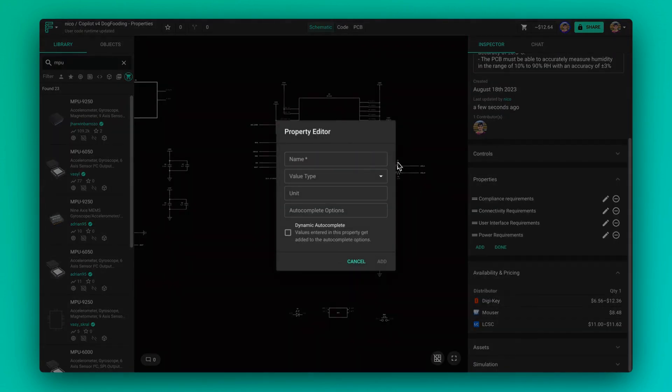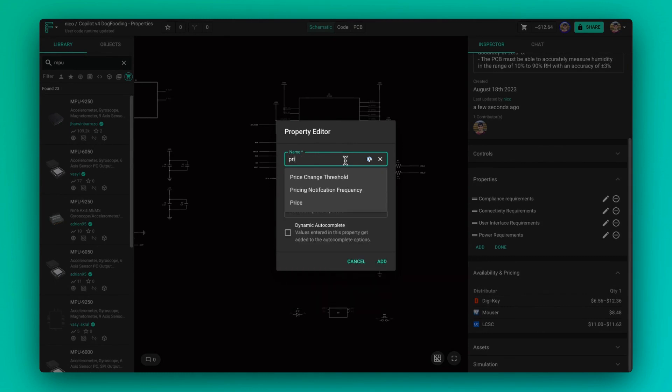Those properties are price change threshold, lead time change threshold, and pricing notification frequency.